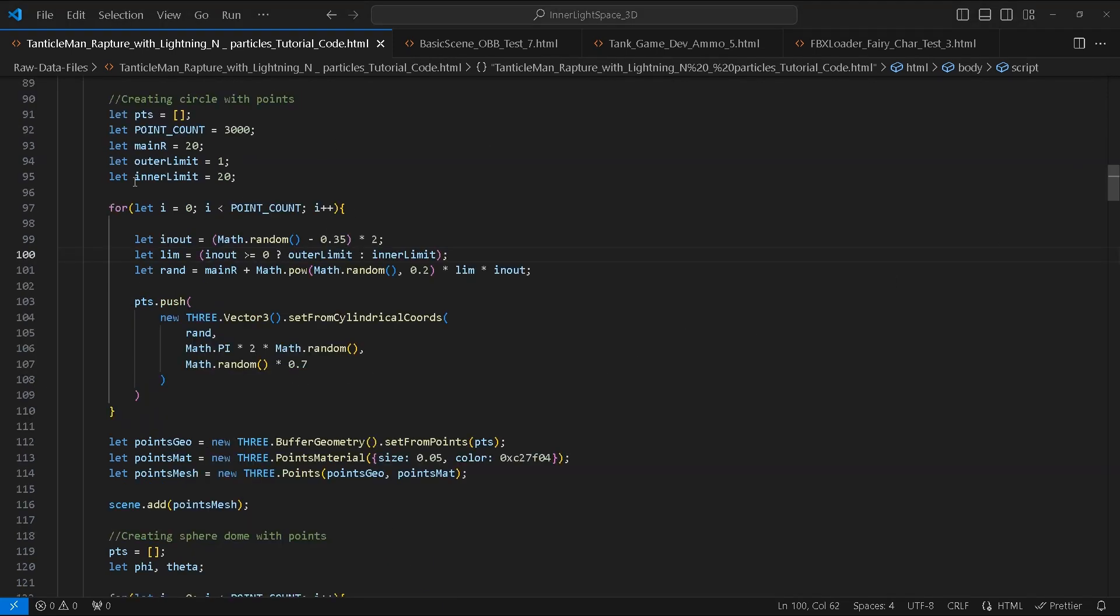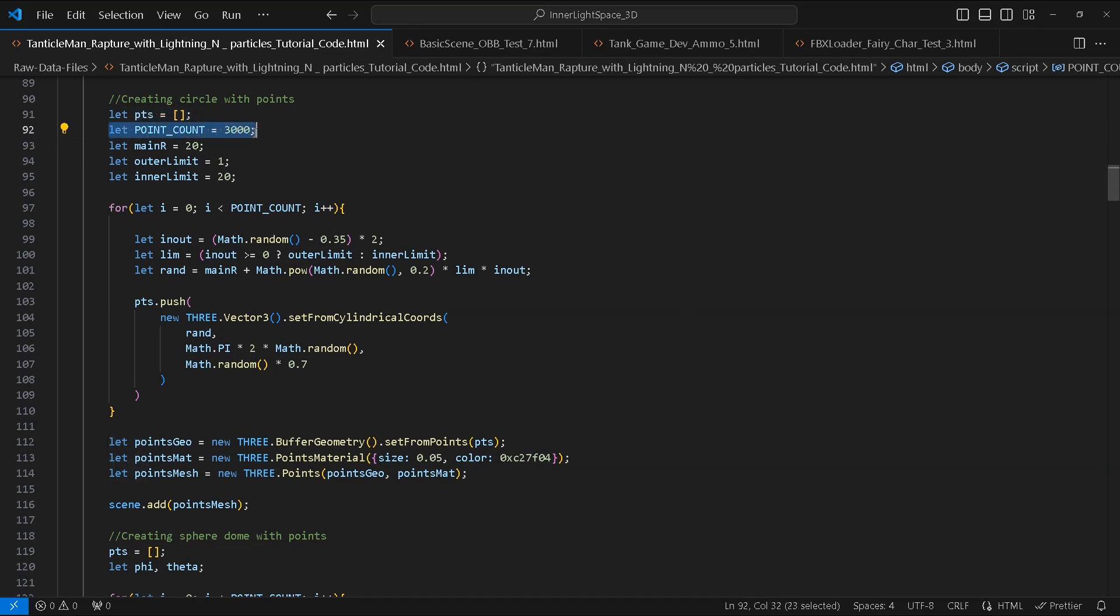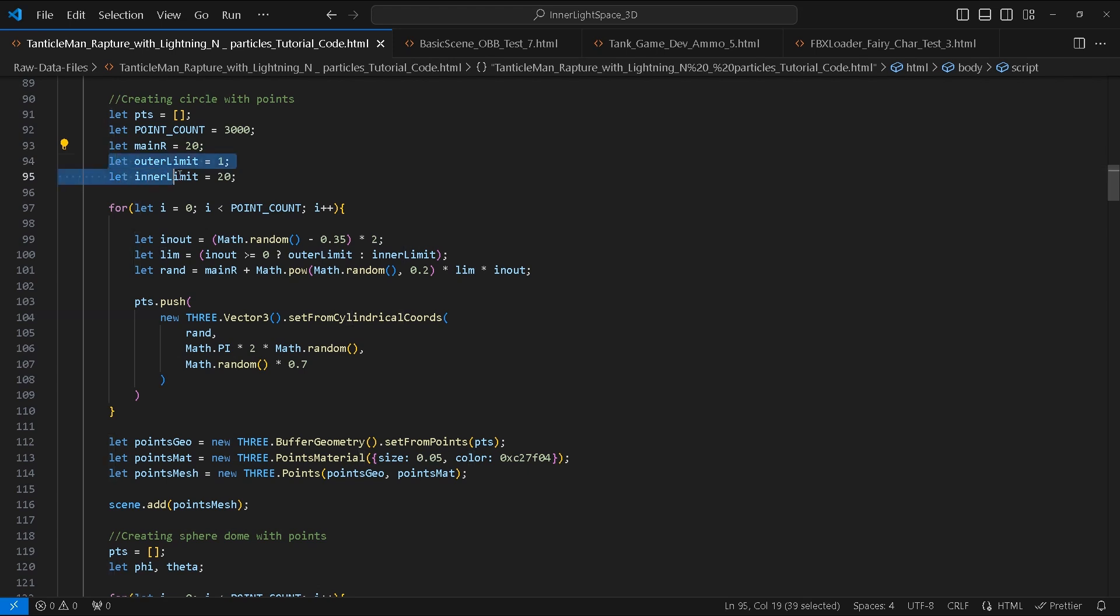Now we'll be creating a circle with points. We will create the following variables: pts which is an empty array, pointCount which will be the number of points we create, mainR will be the radius of the circle, outerLimit and innerLimit will be managing the boundaries and the random spreading of our points.